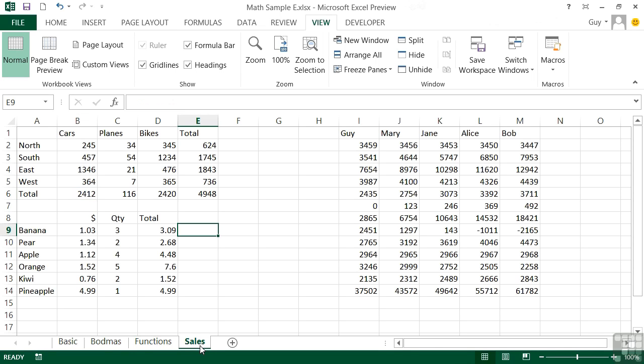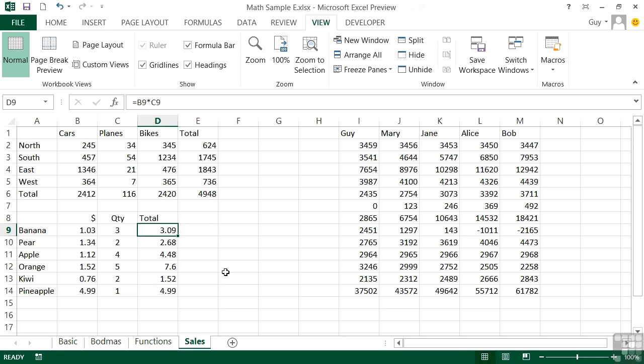Now there is one drawback to functions in Excel. When you're looking at a sheet like this Math Sample E Sales Sheet, we don't actually know without clicking on a cell which cells contain formulas and which contain numbers. I'd have to physically click on a cell and look in the formula bar to see if it contains a formula or a number. So this one contains a number.